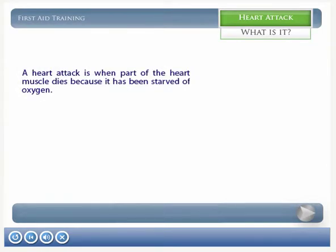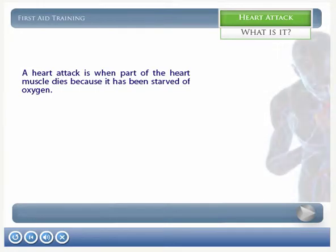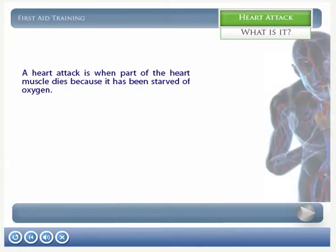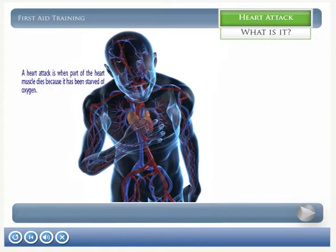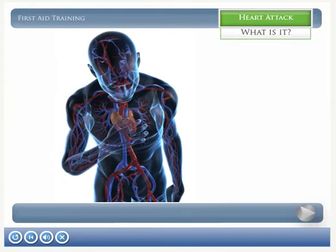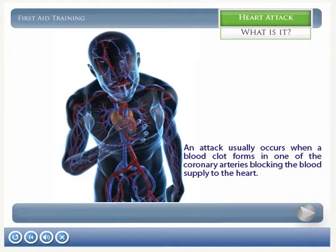A heart attack is most commonly caused by a sudden obstruction of the oxygenated blood supply to part of the heart muscle, such as when there is a blockage in one of the coronary arteries. If the heart does not receive oxygenated blood, part of the heart muscle will die and impact on its ability to function properly.